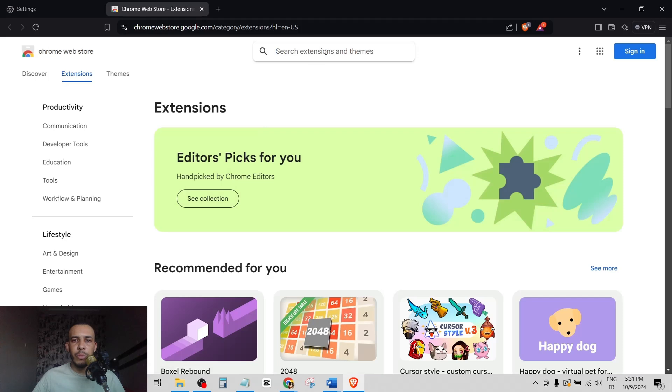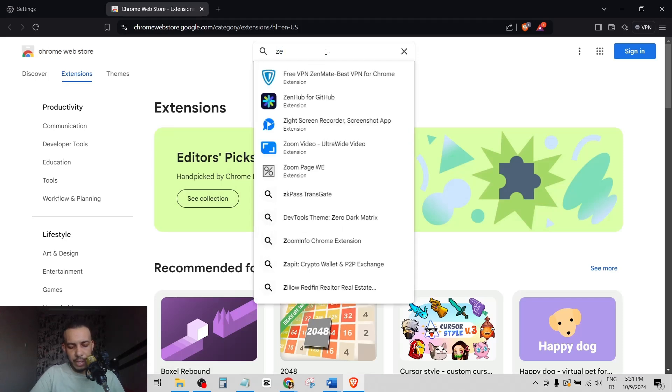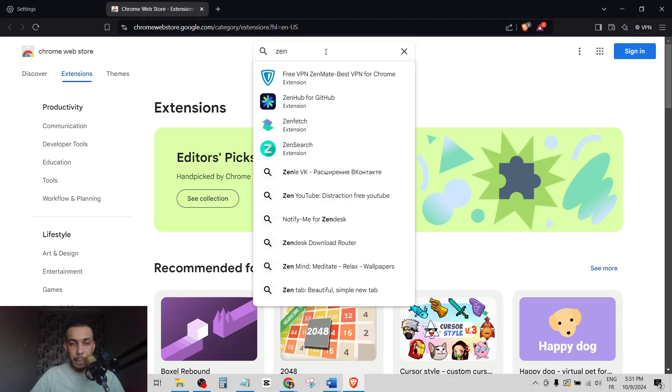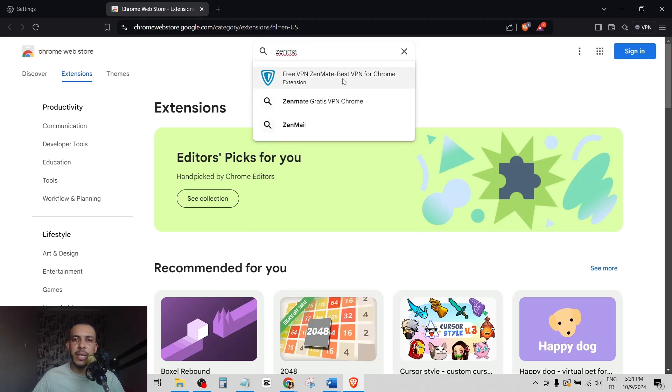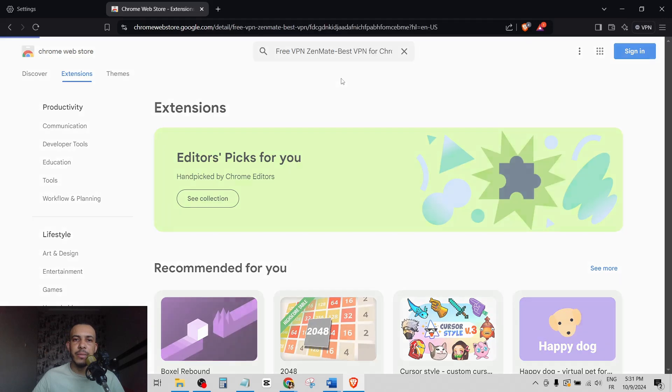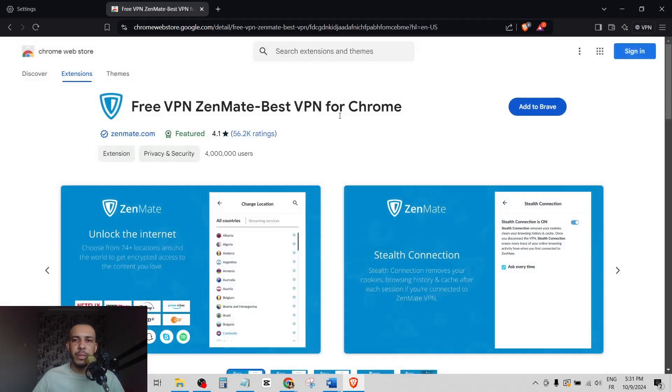Now on the search bar, type VPN. Type ZenMate. Okay, this one - Free VPN ZenMate. Click on it.